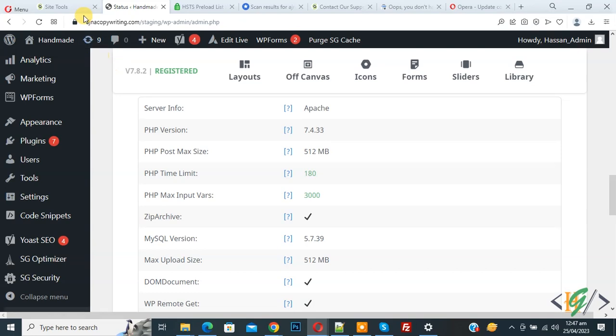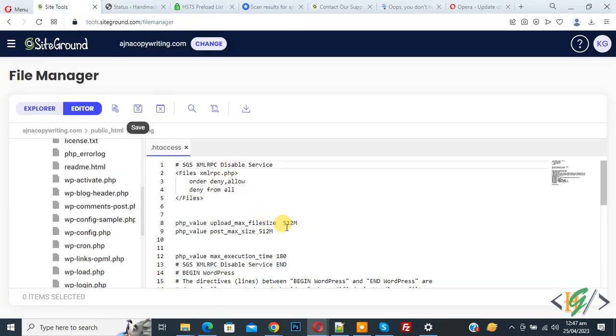Now in the code we added 512 MB, so you can add the number according to your requirement.